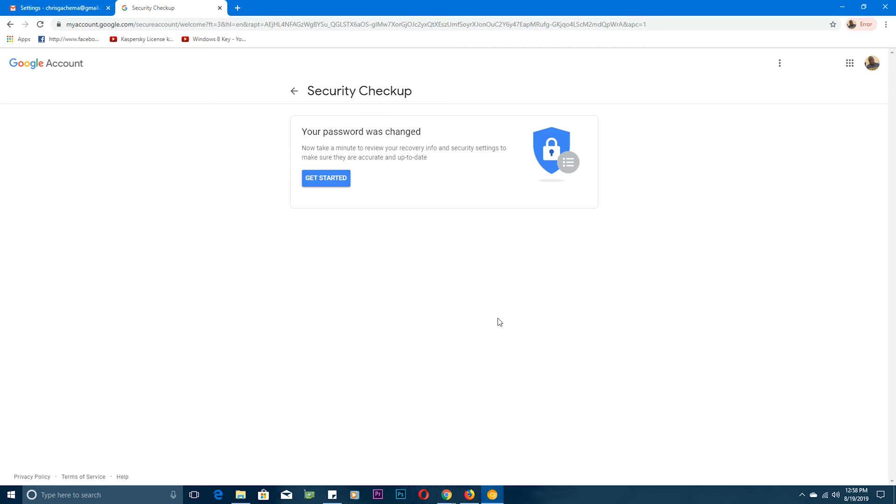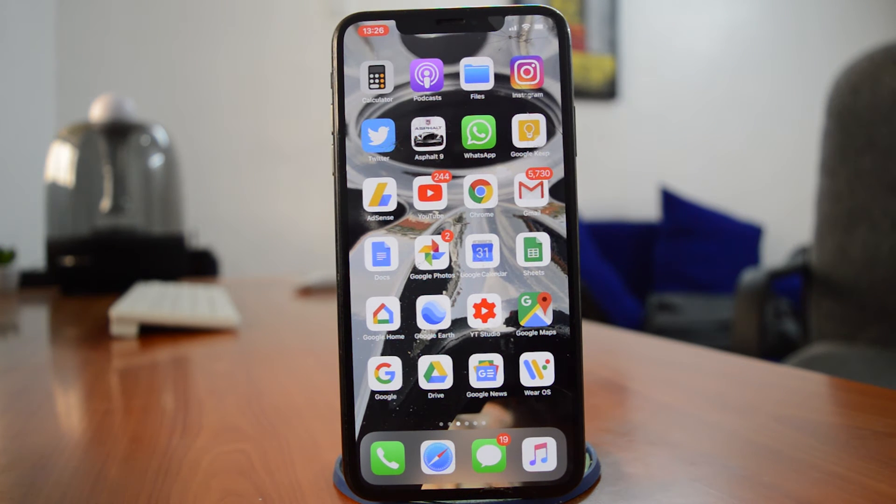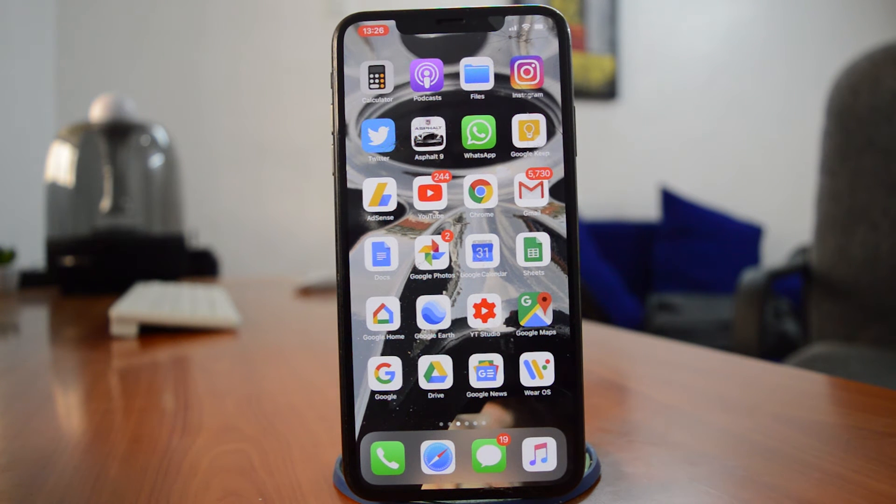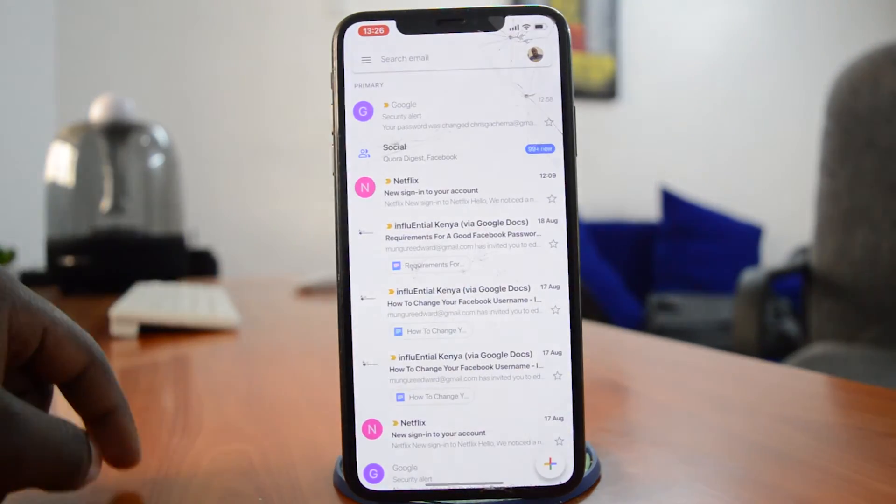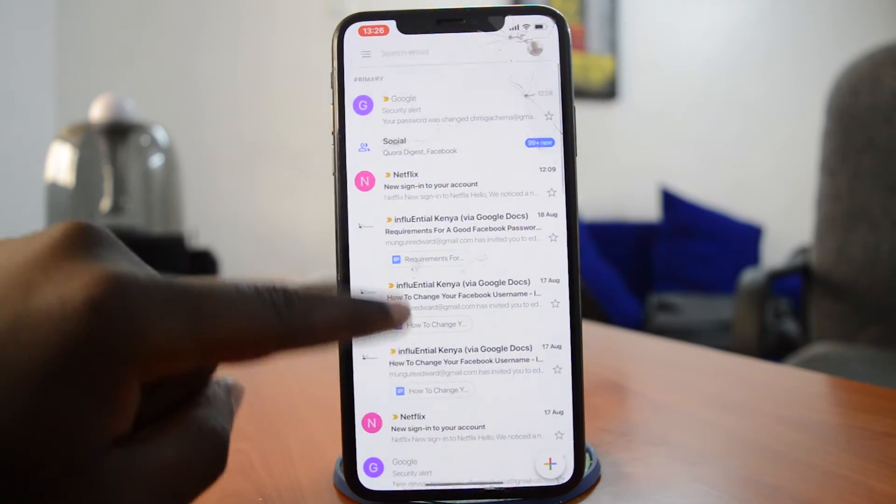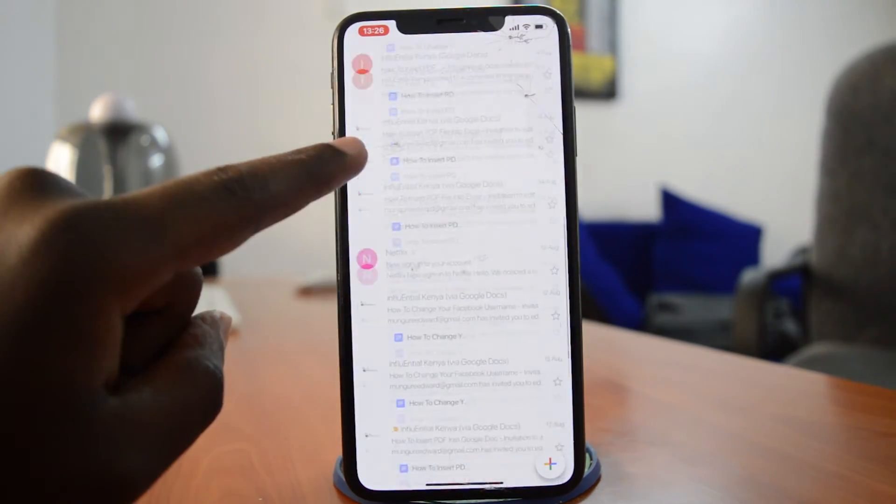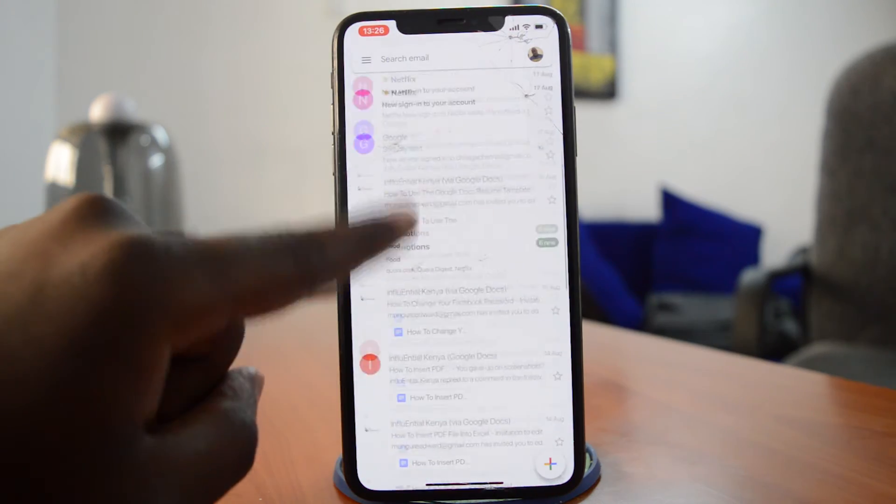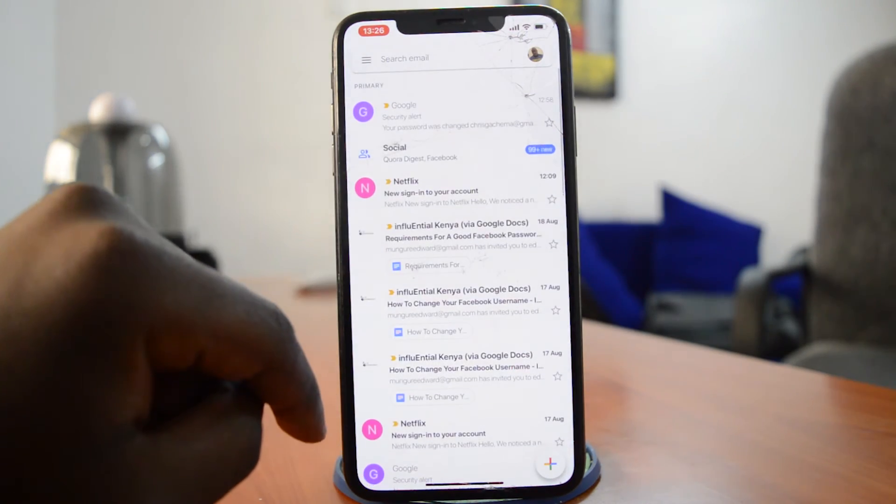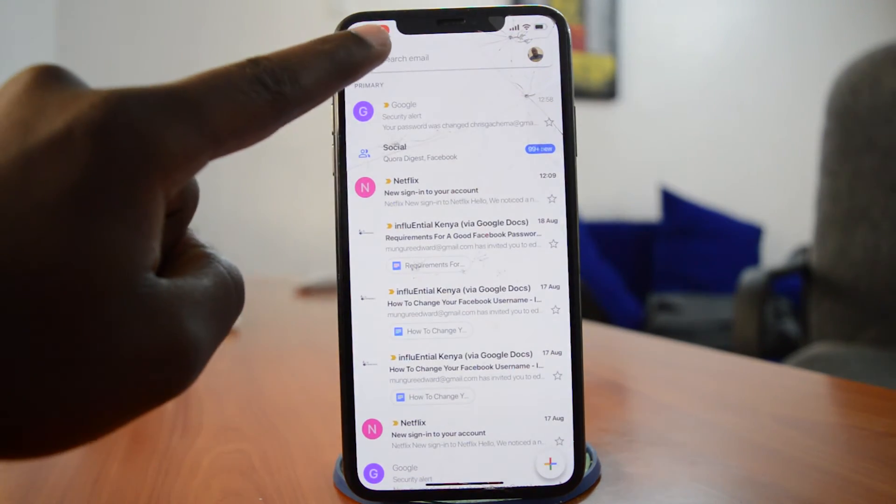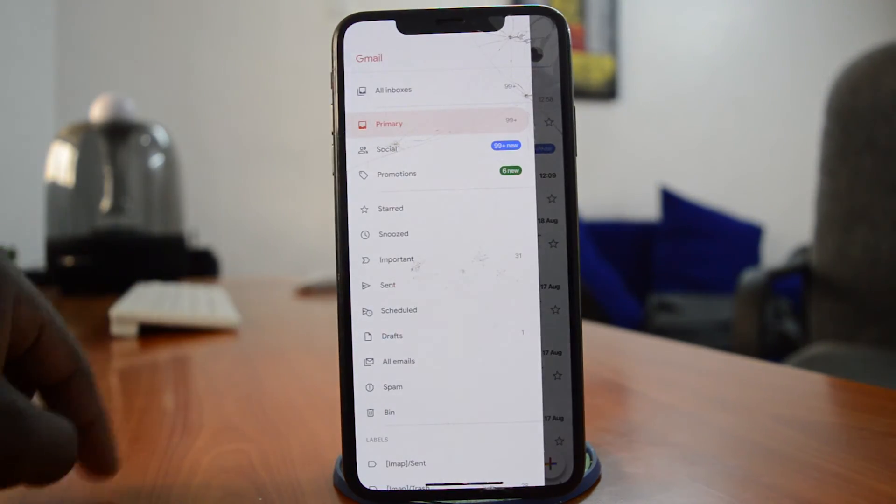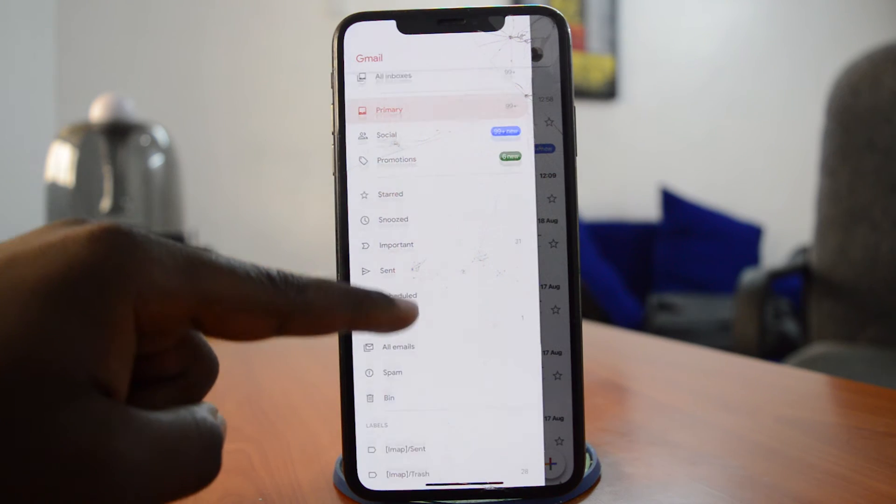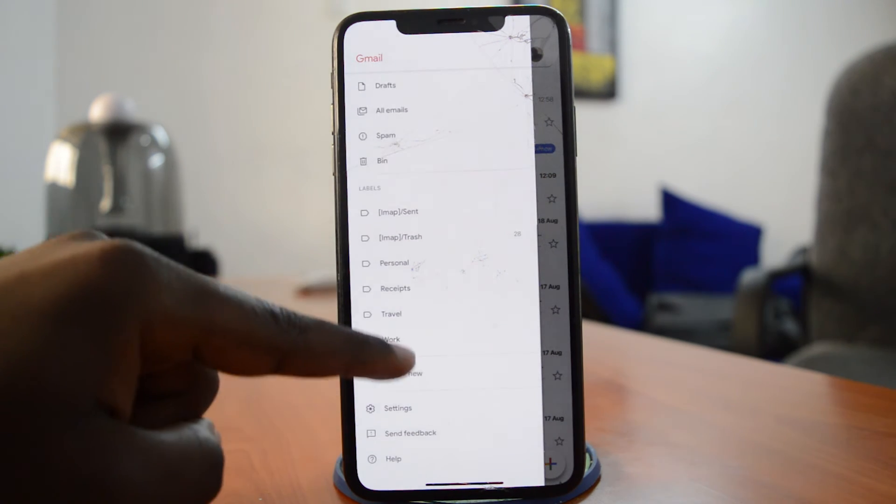to change your Gmail account password. If you're on mobile, then you can also initiate this process from the mobile app on either Android or iOS. Simply launch the Gmail application on your smartphone and make sure you're signed into the account. Then tap the menu in the top left corner and scroll down the menu